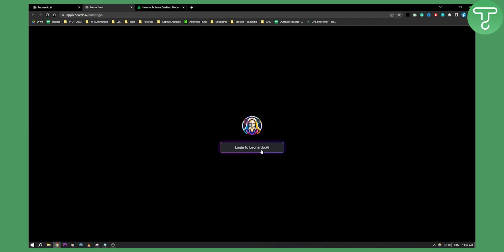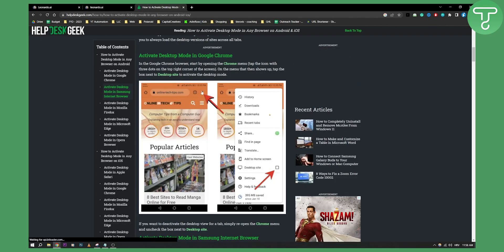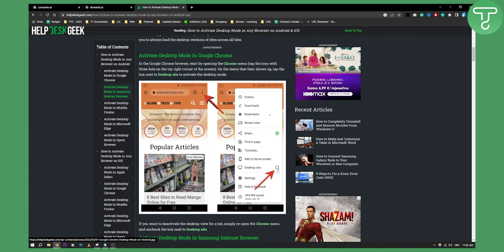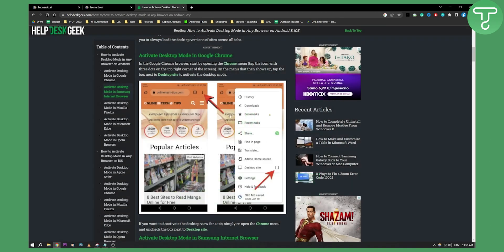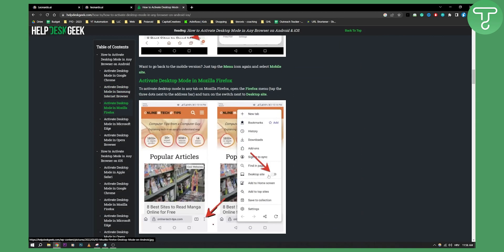Now if you cannot open it up for some odd reason, what you can do is go to the three dots on your Chrome and select desktop site. Once you click desktop site you will be able to use Leonardo AI on mobile fully — basically viewing it as if you're on a desktop computer.